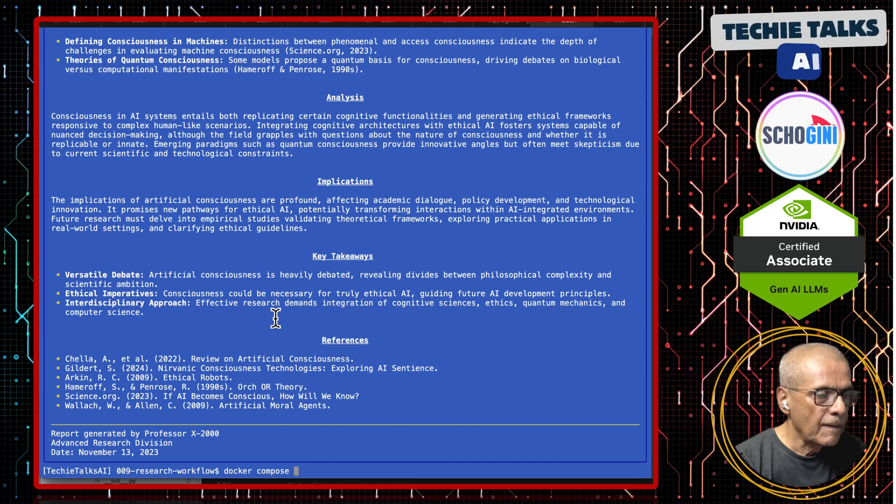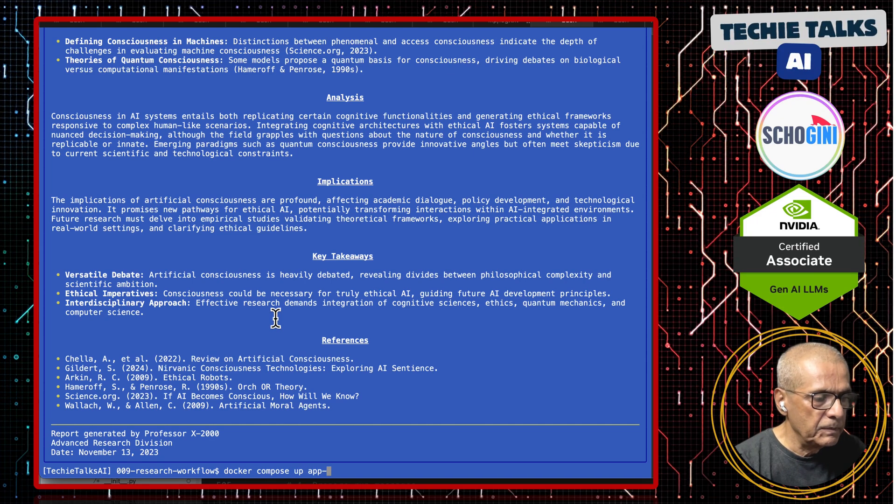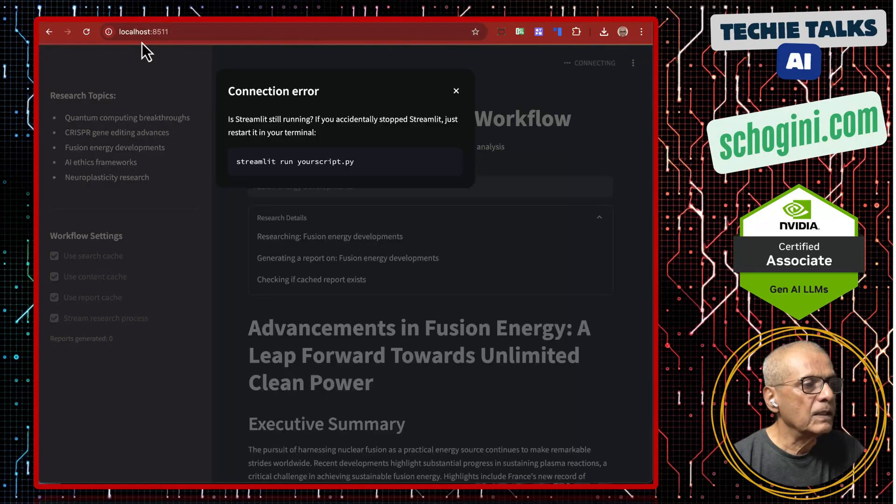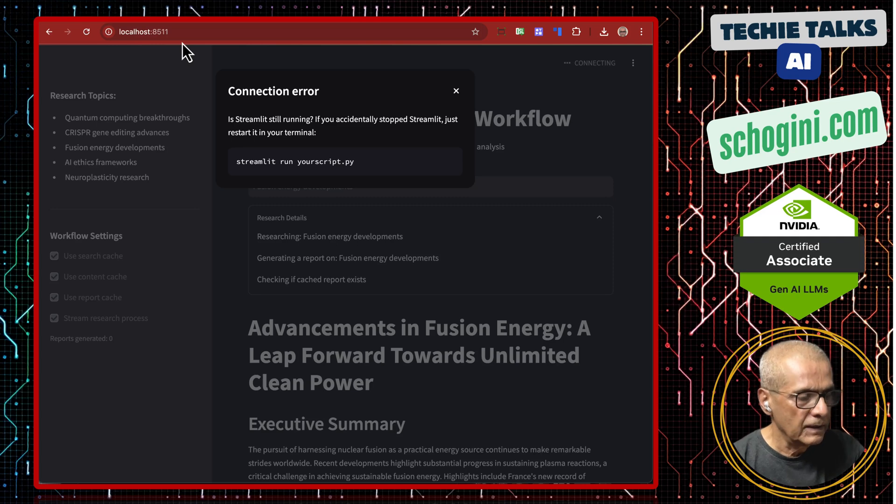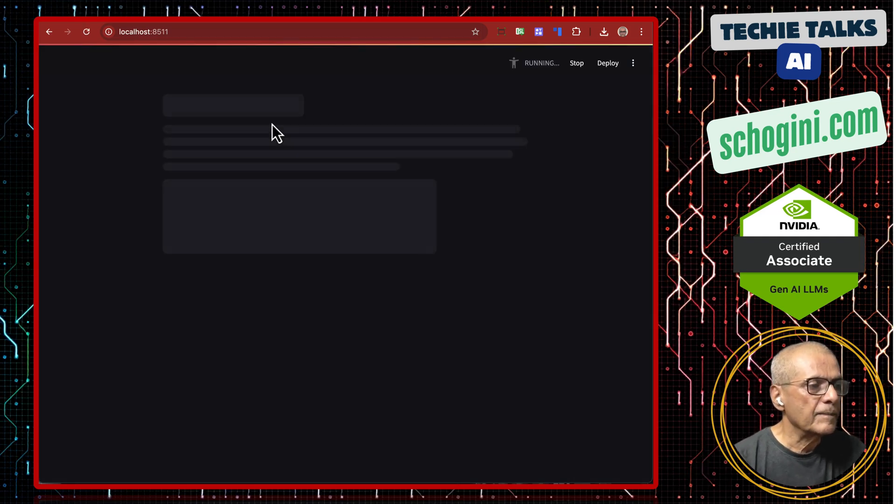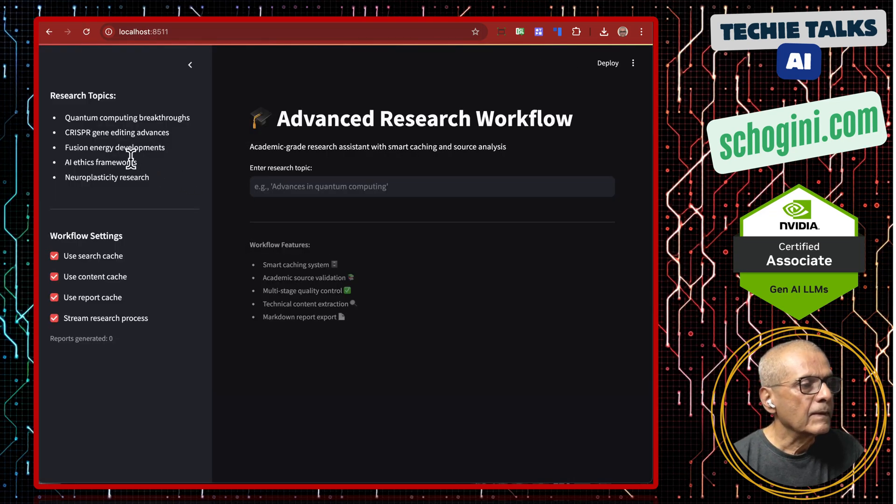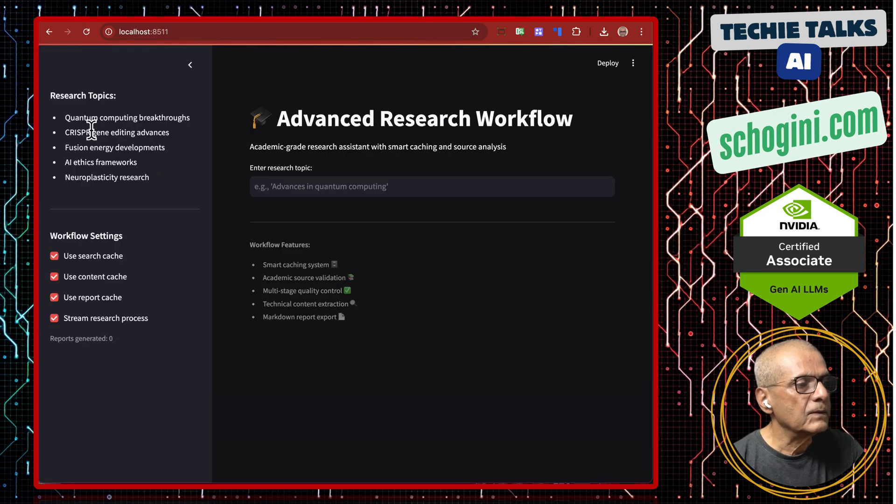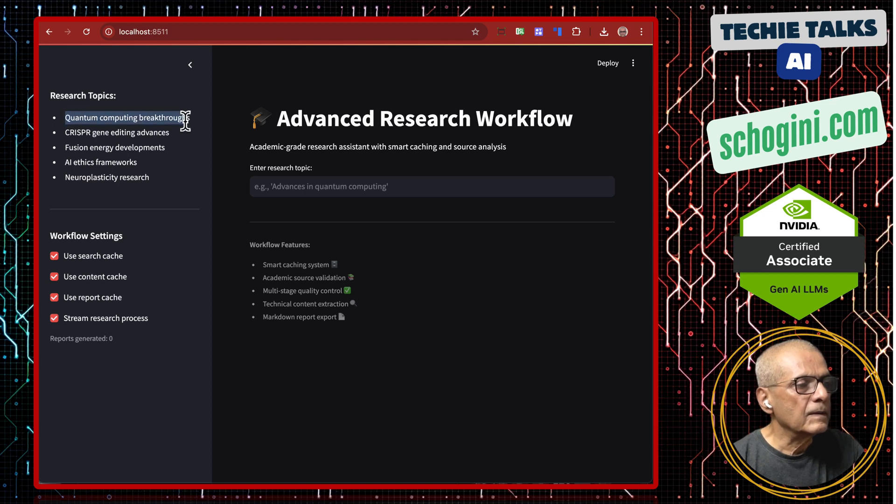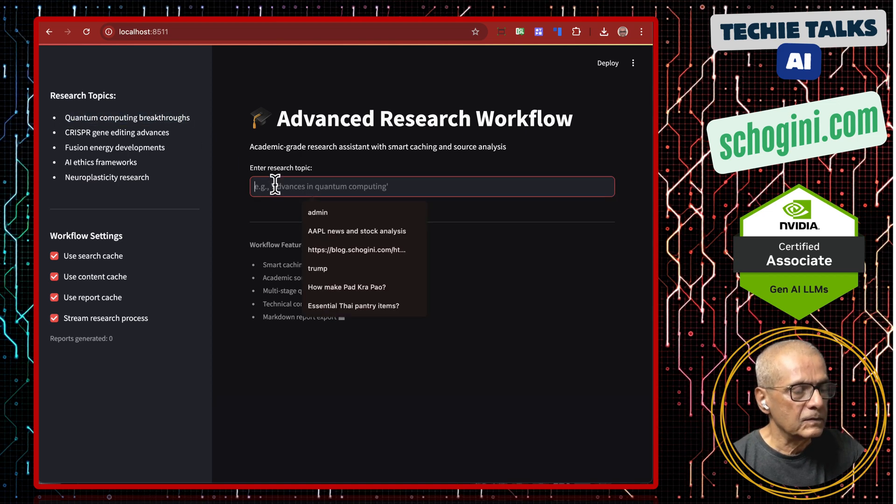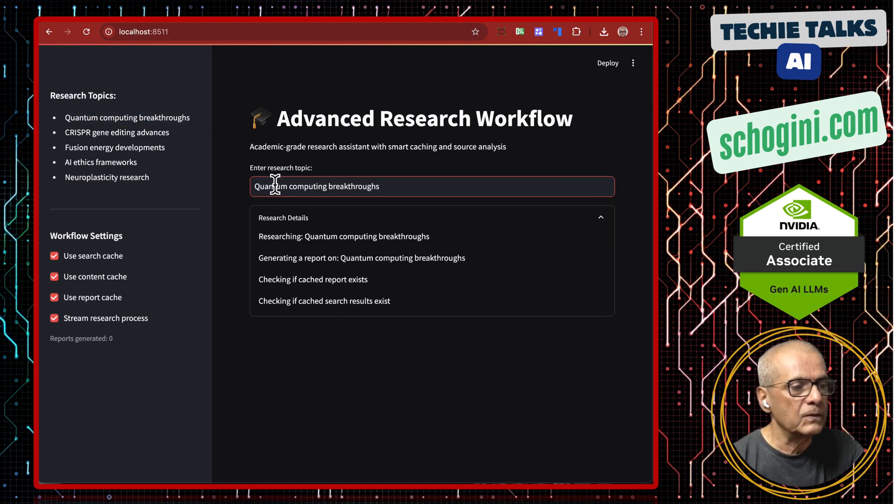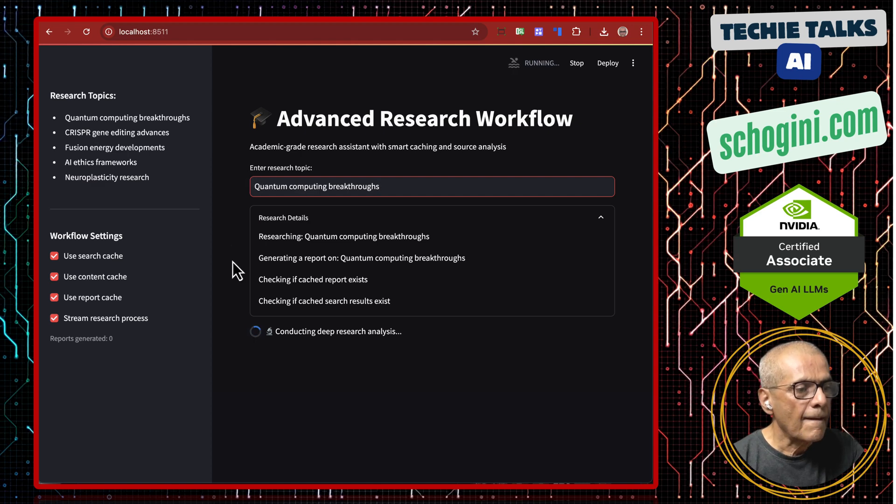How do we run it? Docker compose app app-ht. Now let's browse localhost column 8511. Let's ask: quantum computing breakthroughs.